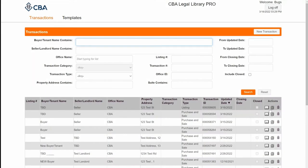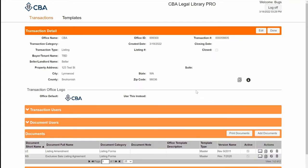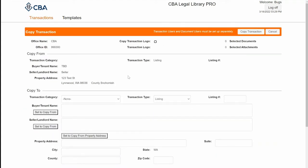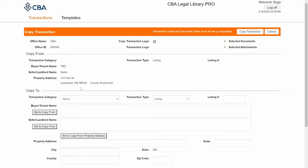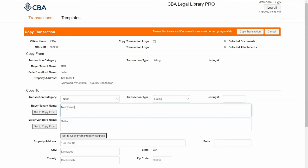To make a copy of my transaction, I can either do that from the Actions pane here, or I can open up my transaction and click the Copy button here. This information here is the information I'm copying from my old transaction, and if it's the exact same transaction, I can hit the Set to Copy From buttons, or I can put in a new buyer and update the suite number, etc. from here.